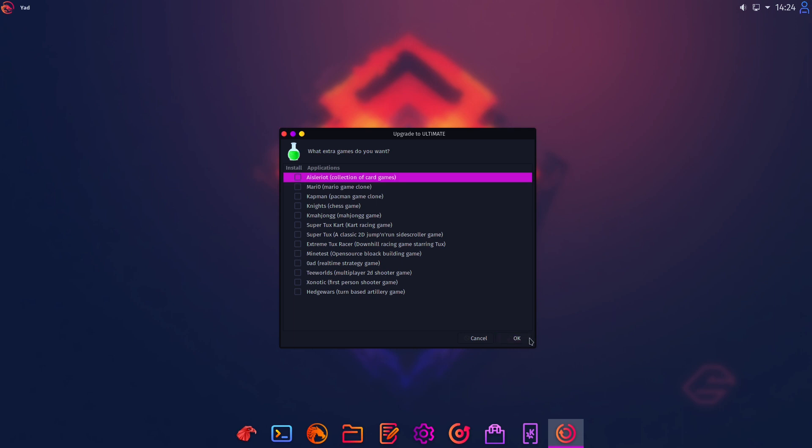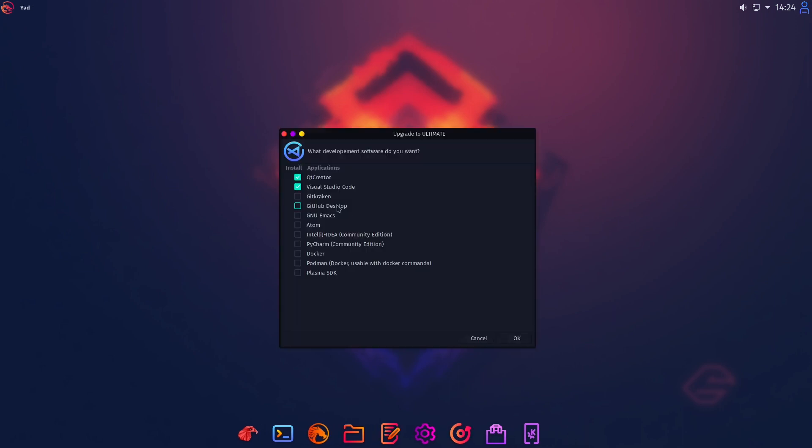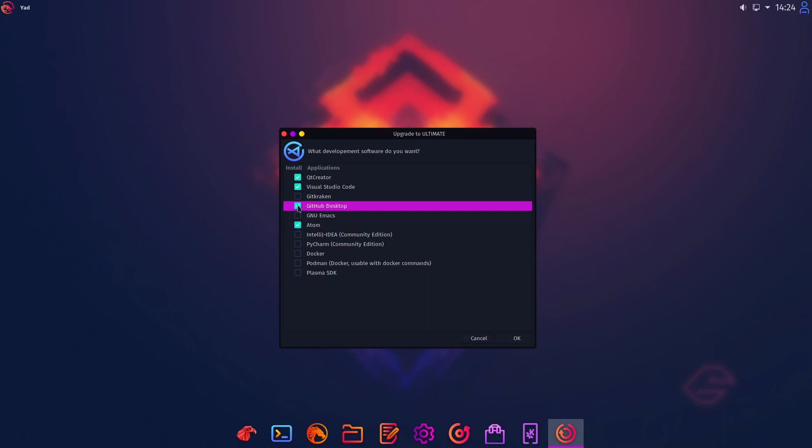Some games. I don't need any games. Some development software. So here we have Atom. I like Atom very very much. GitHub Desktop. I never used it. Maybe I will try it.